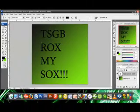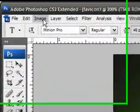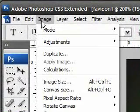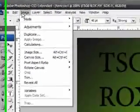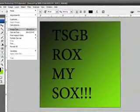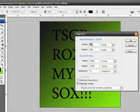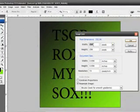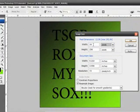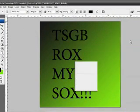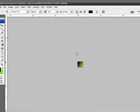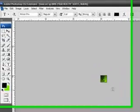Once you have your favicon made, what you want to do is go to Image - we have to resize it back to 16 by 16 now. So go to Image, Image Size, and then for the width 16 and height 16, then press OK.